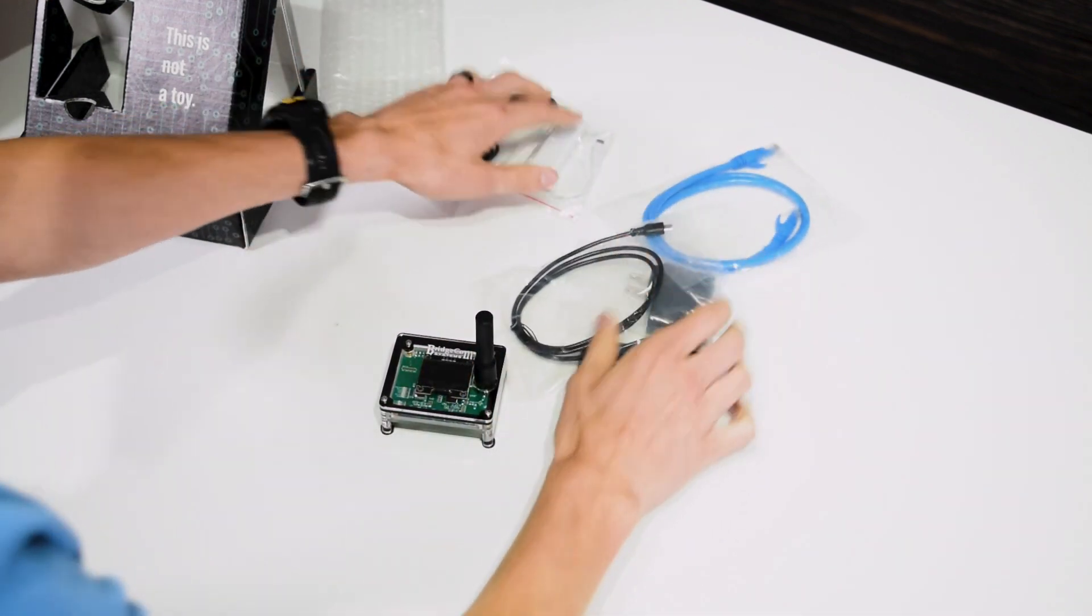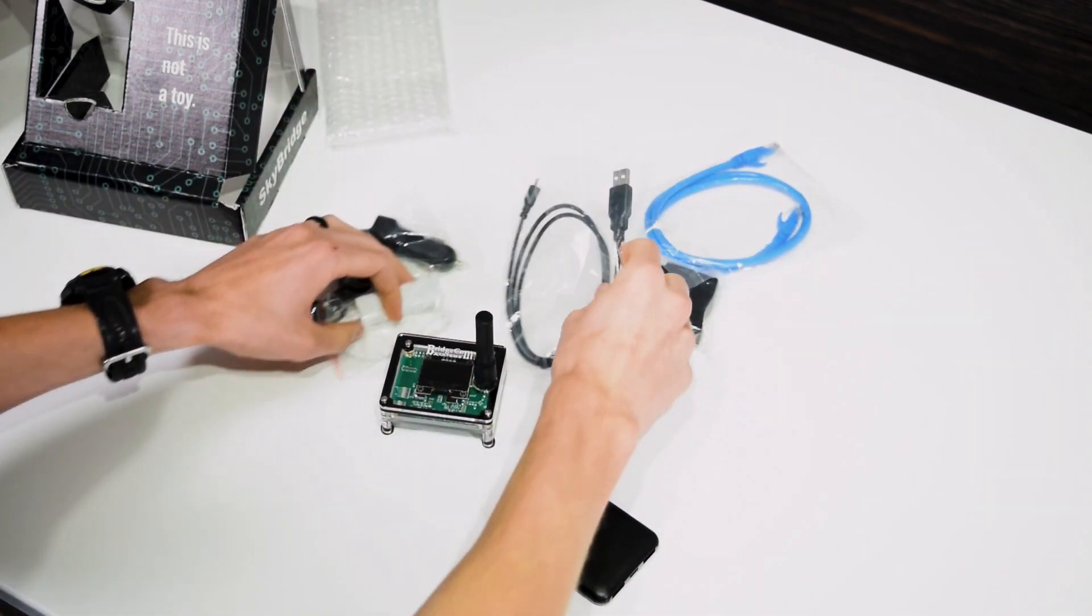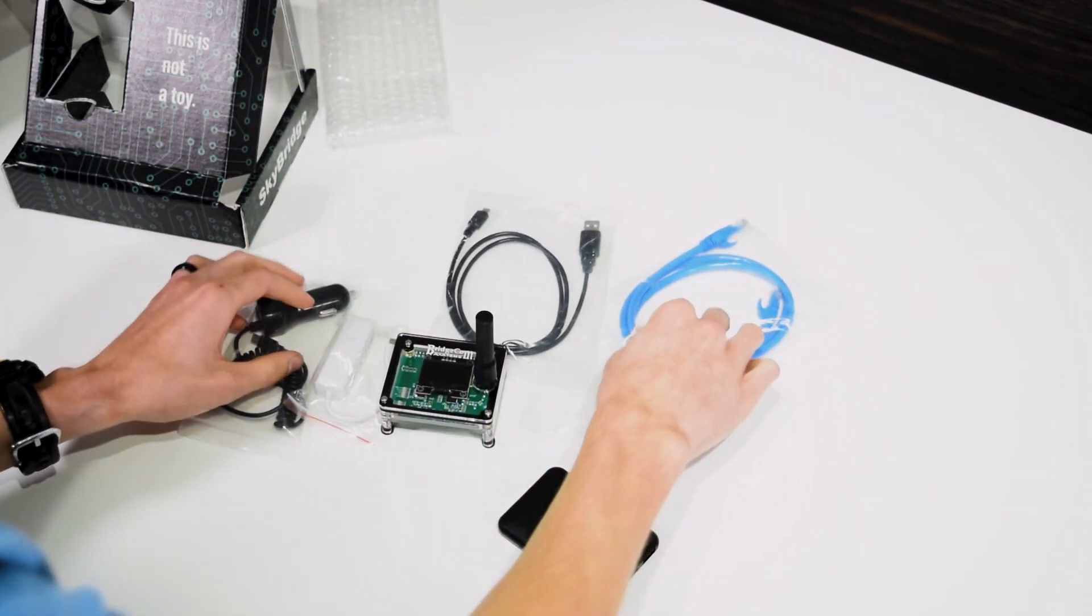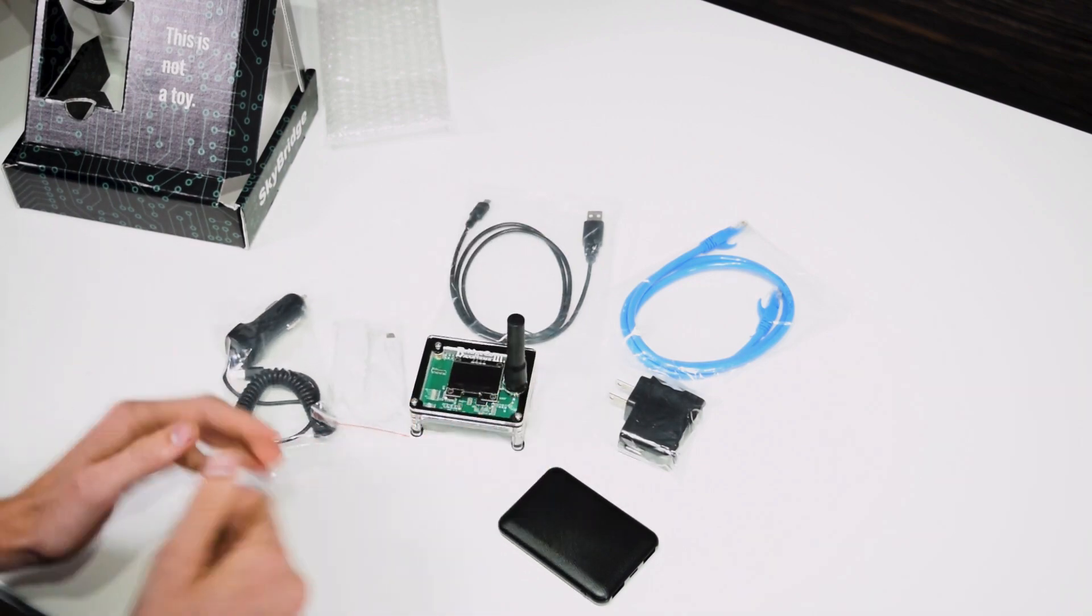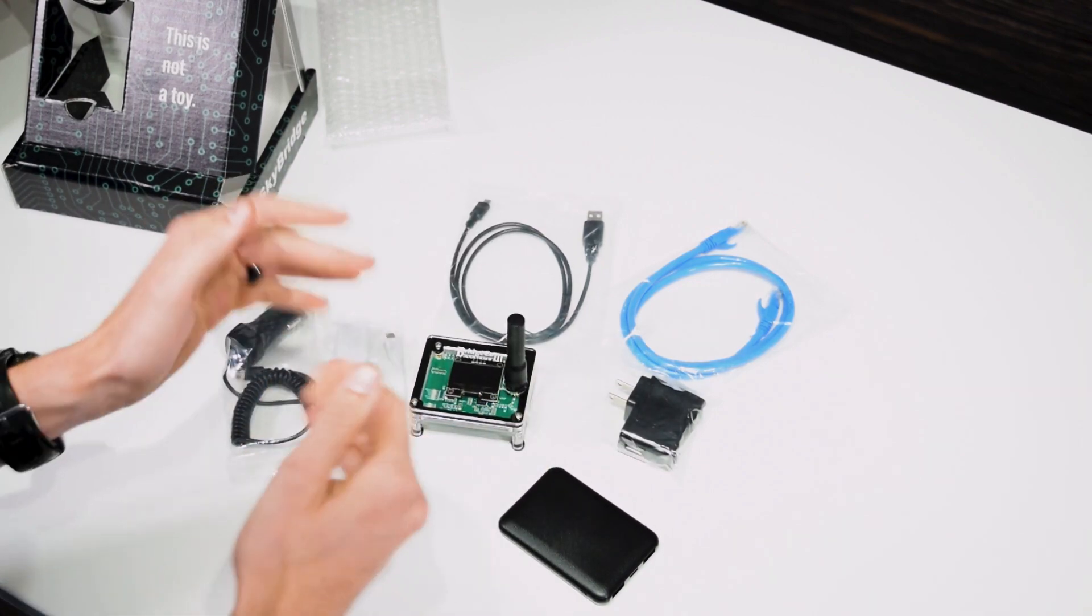So there we go. That's everything that's in the box. There's a lot of stuff here, a lot more than just the hotspot itself. A lot of cool features.